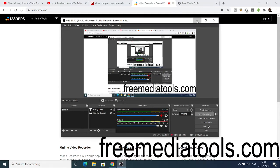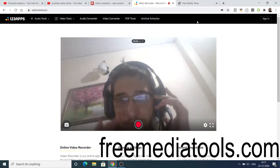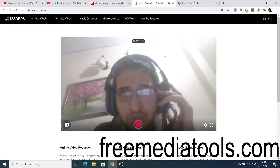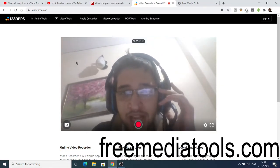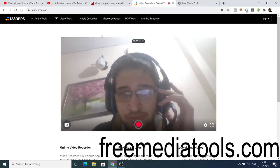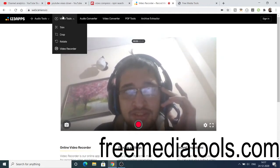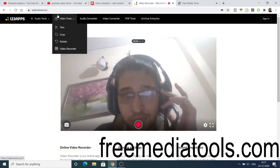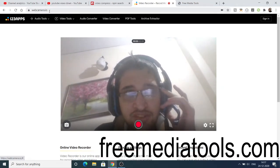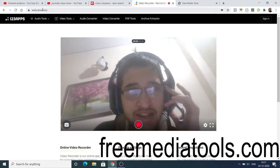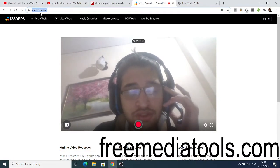Hello friends, today in this tutorial I will be showing you a nice online app which allows you to record your videos and store them as an MP4 file — you can also download it. This app is made in Node.js, which is why I find it interesting. The address is webcamera.io.